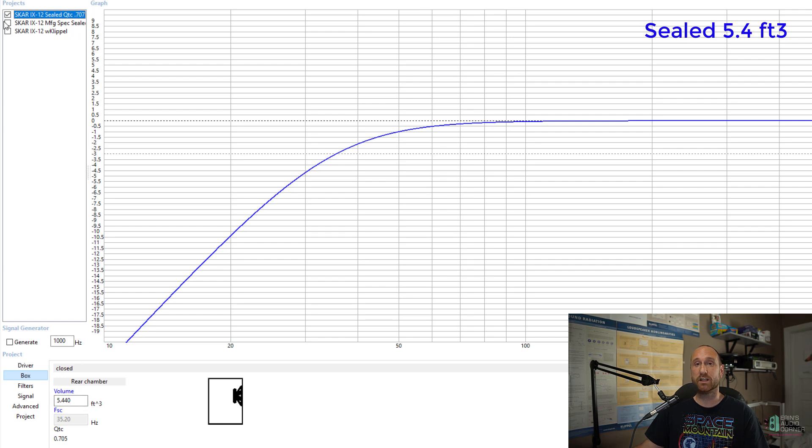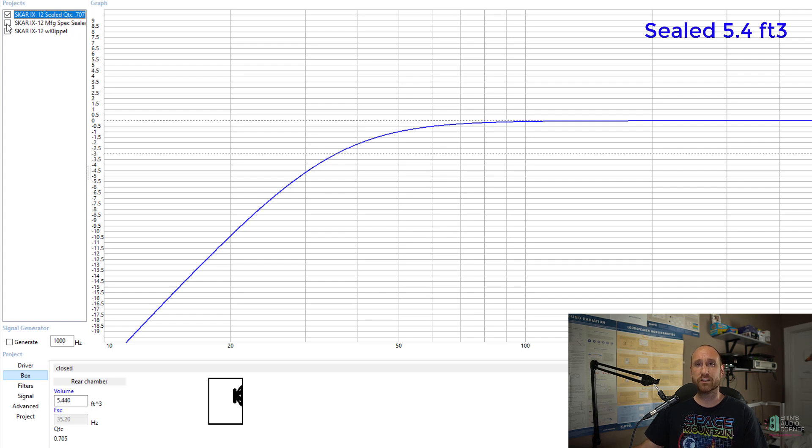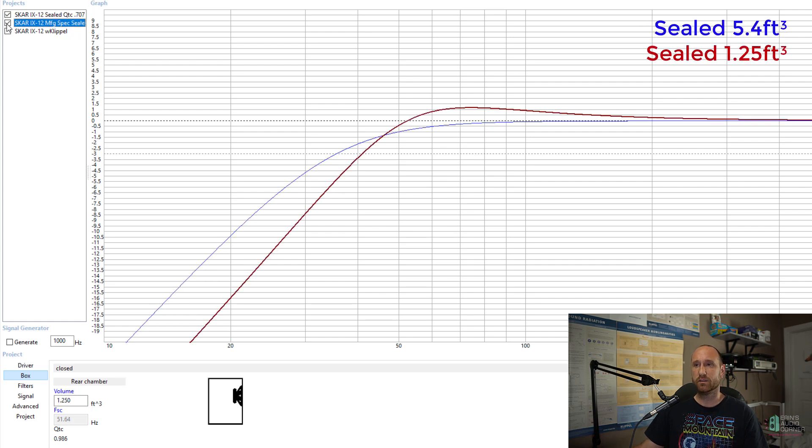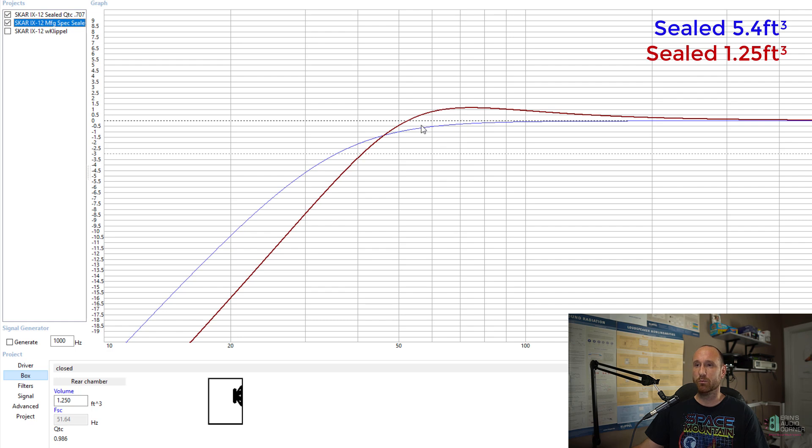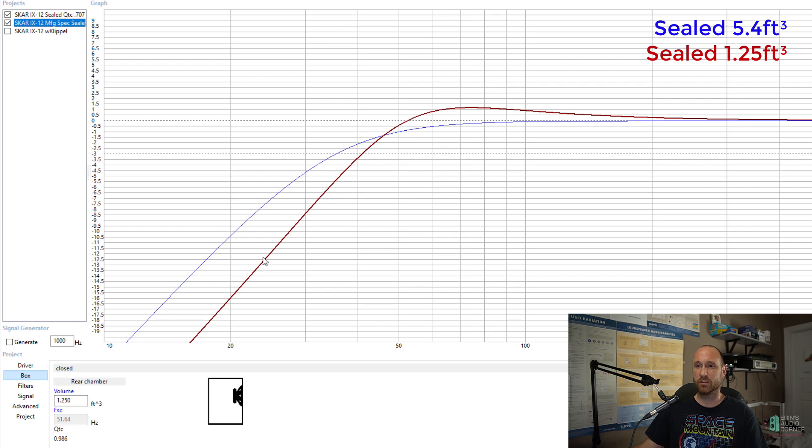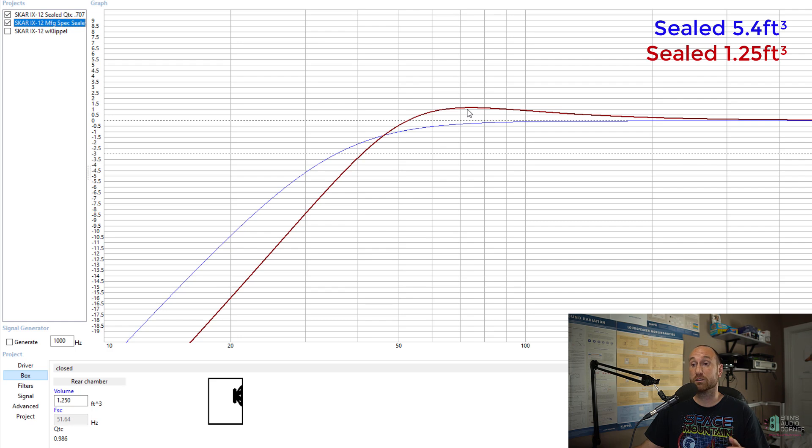So what happens if I use the manufacturer's spec at 1.25 cubic feet sealed? That gets me this response. So it gets you a little bit of a bump in the 60 hertz region. So more in the mid-bass region you get a bit more output but you can see that it starts falling off pretty rapidly below maybe 40, 30 hertz something like that. So that's your trade-off. You can certainly use a 1.25 cubic foot enclosure and that would provide you with good response and hopefully cabin gain would help kind of pick up the slack there but if you want a more neutral response then you would have to go with a really really large enclosure.